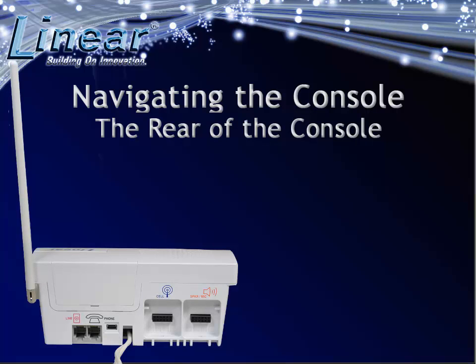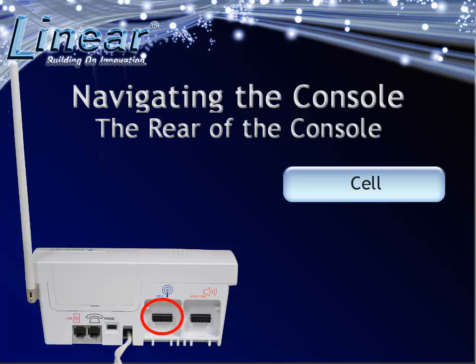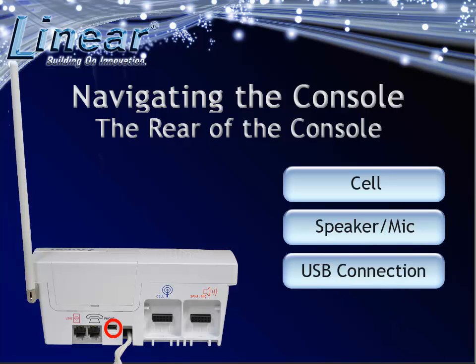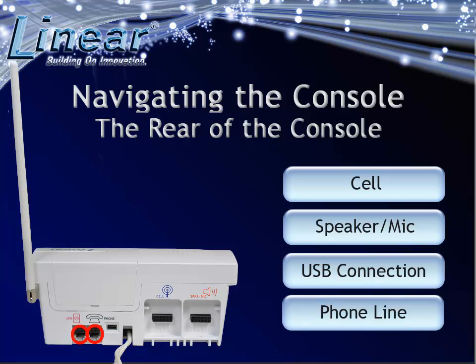On the rear of the console, you will find the areas where optional modules can be installed. The one on the left is for the cell, and the one on the right is for the wireless remote speaker microphone. To the left of the optional module areas, you will find both the USB programming connection and telephone line connections.